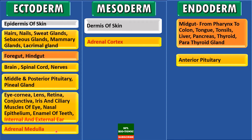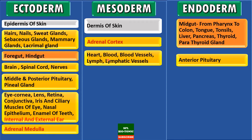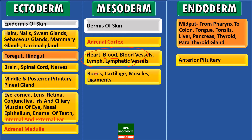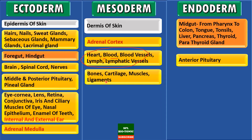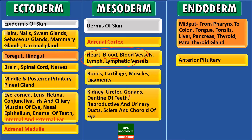The mesoderm of the embryo gives rise to fluid connective tissue such as heart, blood, blood vessels, lymph and lymphatic vessels. It also forms supportive connective tissue such as bones, cartilage, muscles and ligament. Mesoderm also forms kidneys, ureter, gonads, dentine of teeth, reproductive and urinary ducts, and the sclera and choroid of the eye.